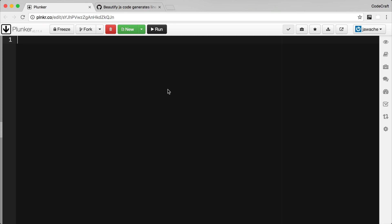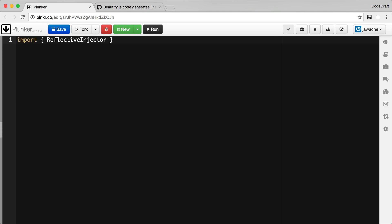Just to explain how injectors work, I'm going to write some low-level injectable code. To use an injector we need to import something that can create an injector, and I'm going to import the ReflectiveInjector class, which is part of Angular core.